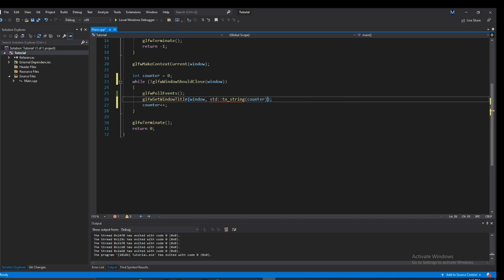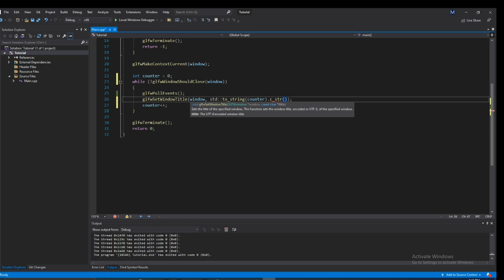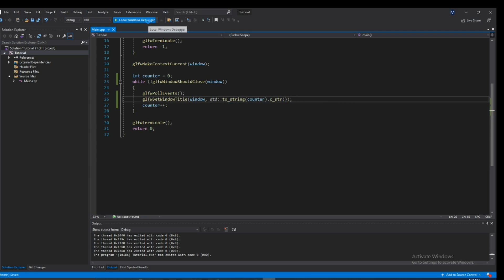So luckily, since this is a string, the string actually has a function called c_str, and this just converts it into a const char pointer. And there we go. Now, this should work totally fine. So if we go ahead and run this, you guys should see.